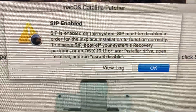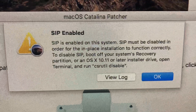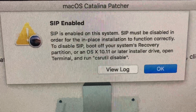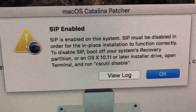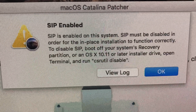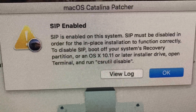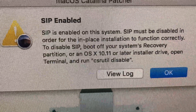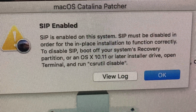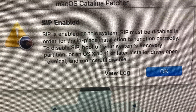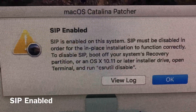If you're trying to install macOS Catalina with the patcher or without the patch, or if you're trying to install Mojave or macOS High Sierra, and you get this message that says 'SIP is enabled on this system, it must be disabled to boot from the installer to function correctly,' here's how to remove this message.